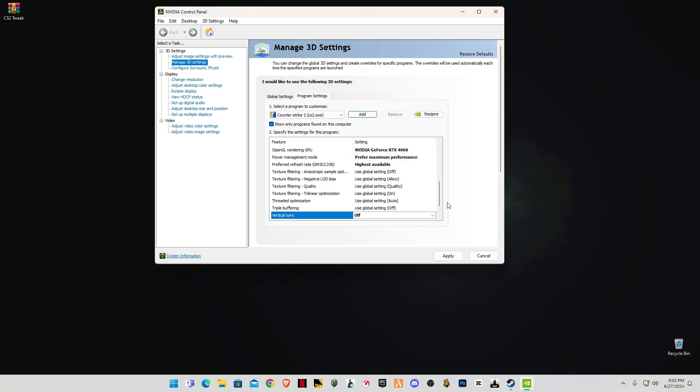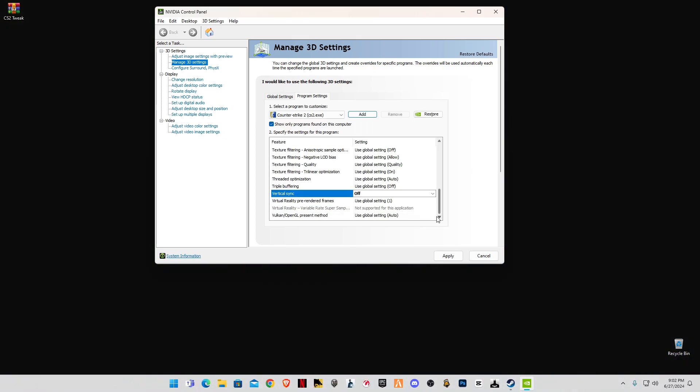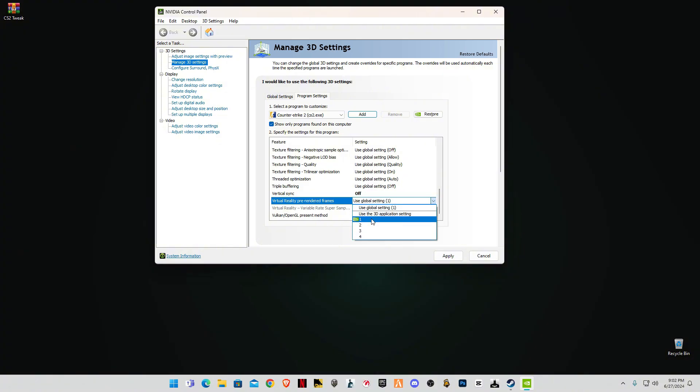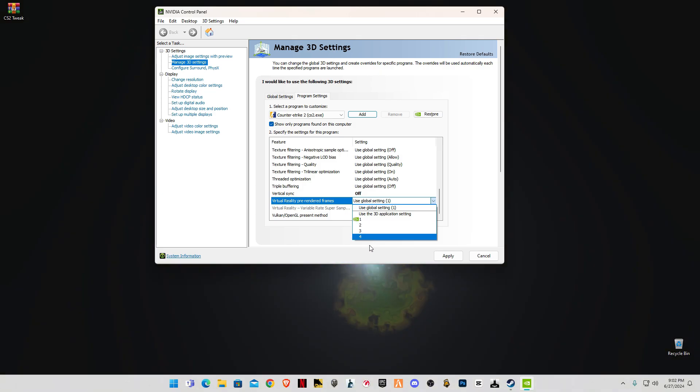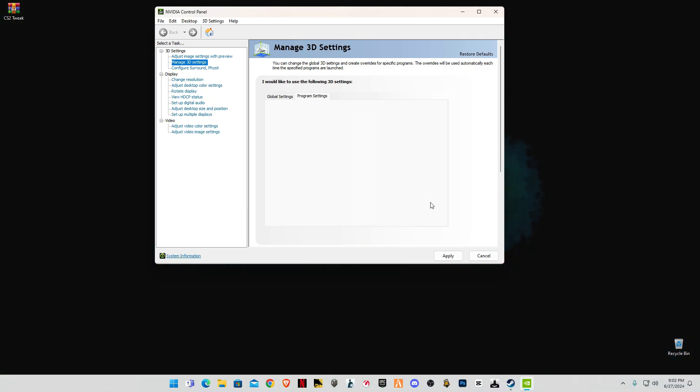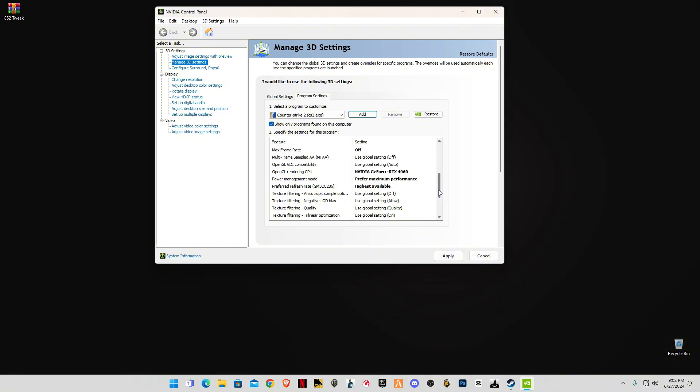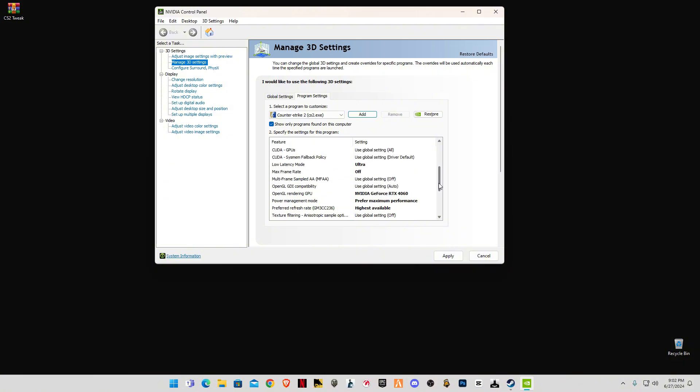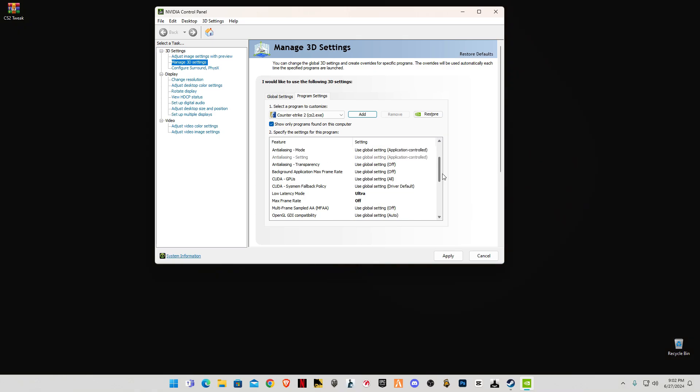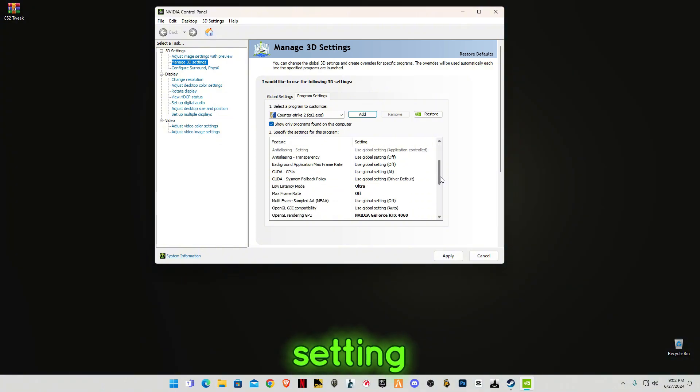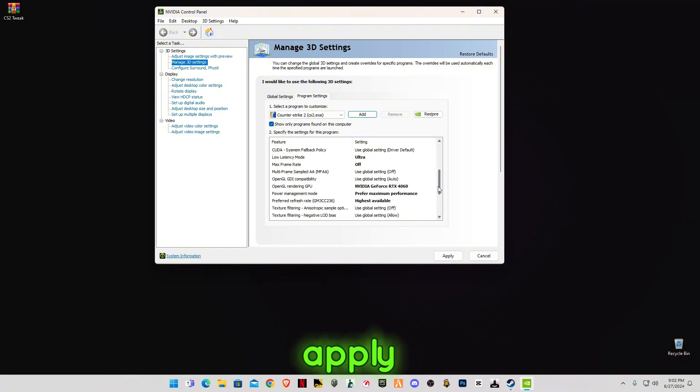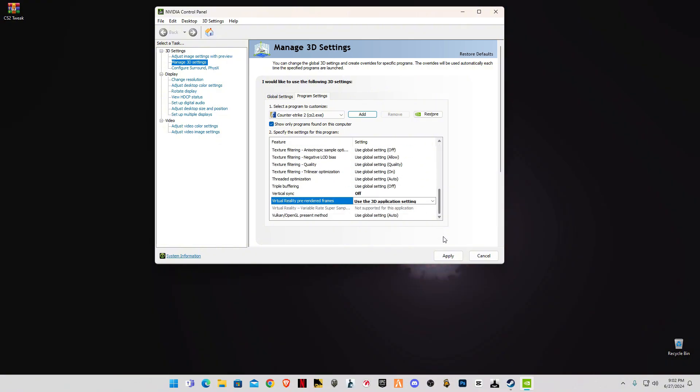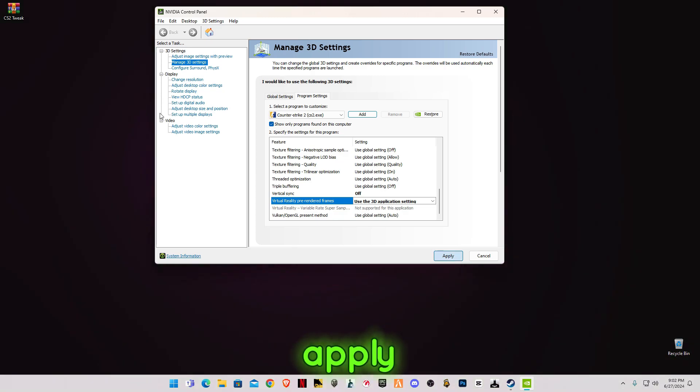Refresh rate highest available, off. So these are the settings you have to apply. After applying this, click on Apply.